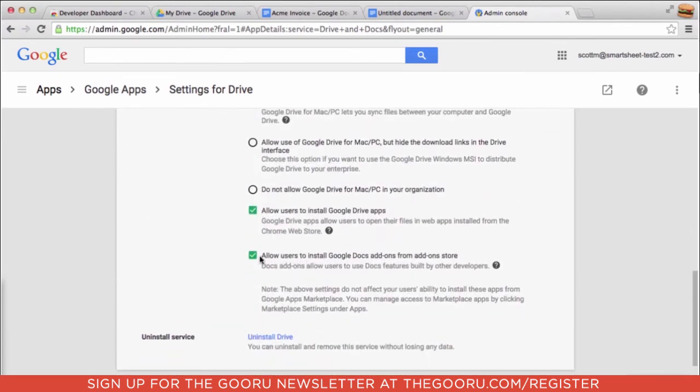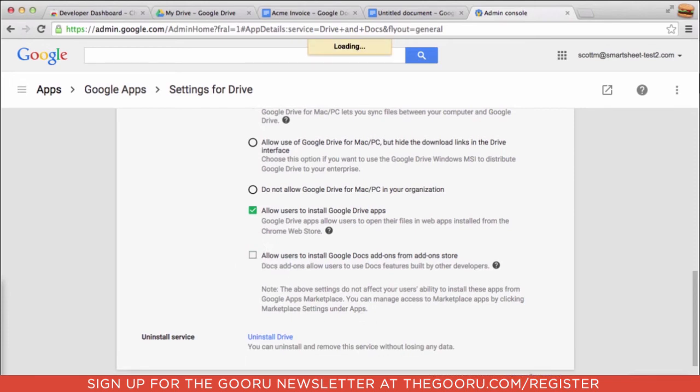We'll go ahead and uncheck that box. This will make it so that users won't be able to install add-ons on their own, but as admins we can install the available add-ons that are found in the Google Apps Marketplace.